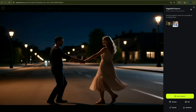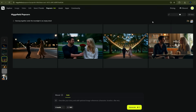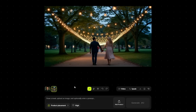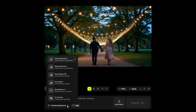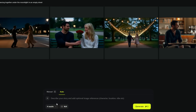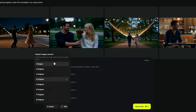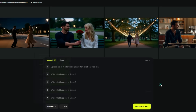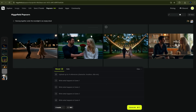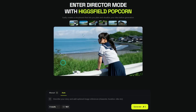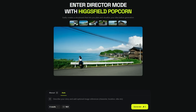Compared to Sora 2, which gives you a story but zero control over individual frames, Higgsfield Keyframes lets you build the whole story with full control. You've got auto mode for quick story generation and manual mode for precise scene-by-scene control. You can input up to four images and generate up to eight outputs, giving you infinite creative possibilities. This is what people mean when they say AI is entering Hollywood — you're directing complete visual narratives, not just generating random images.